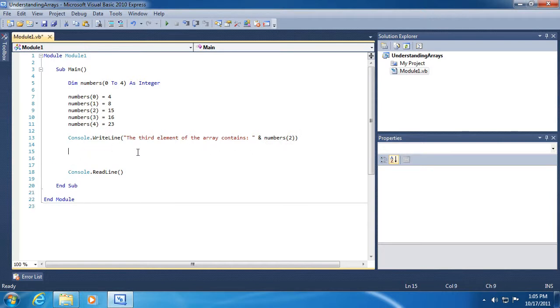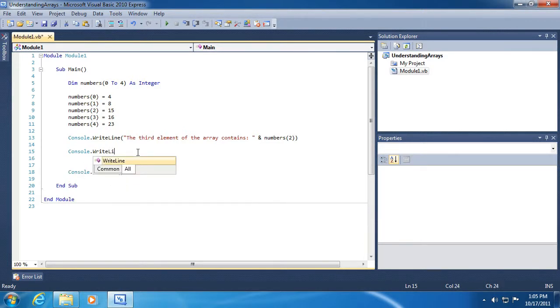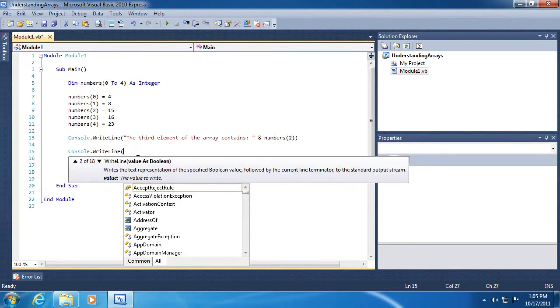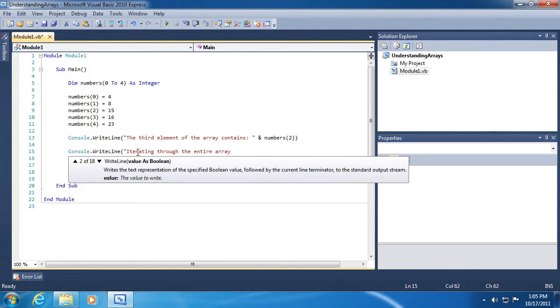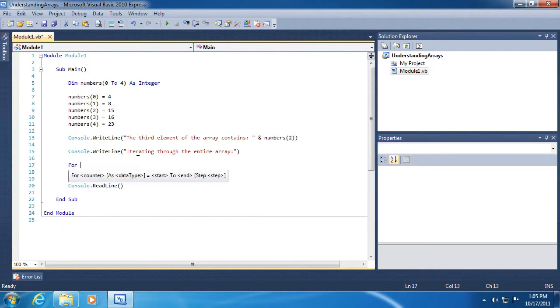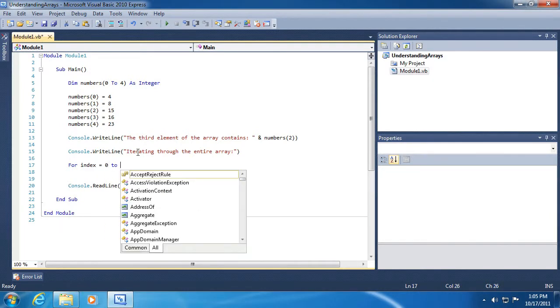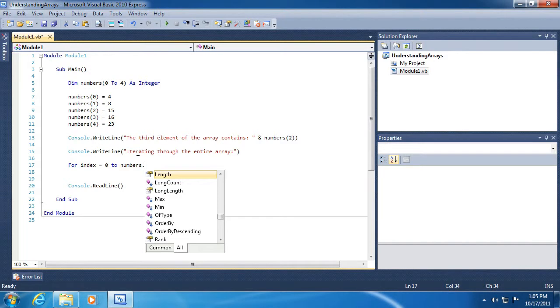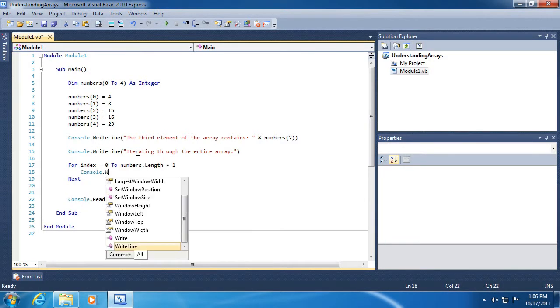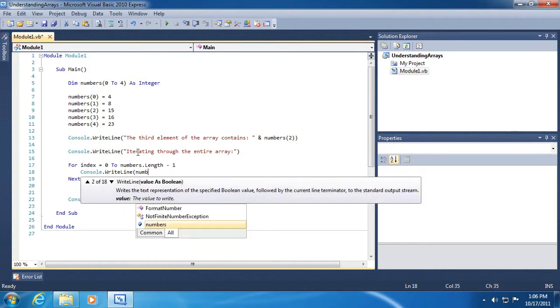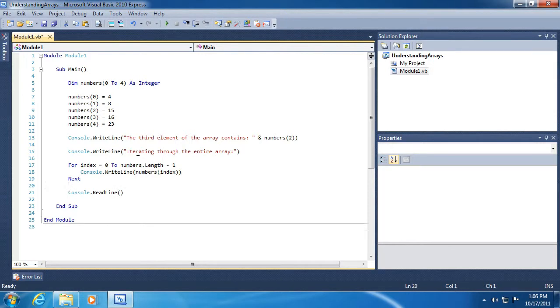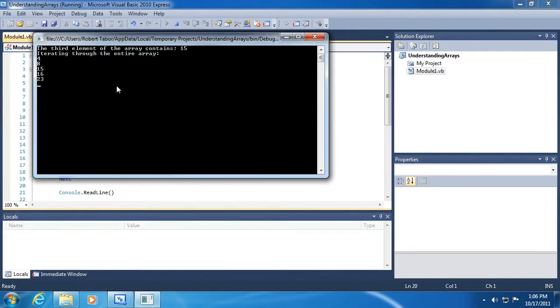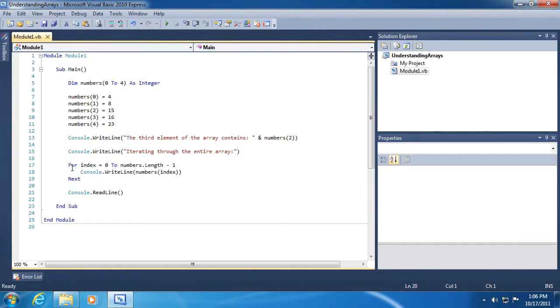Alright, and we can do something like this as well. So let's extend our example here. Alright, let's run the application and you can see we printed out each of the elements of the array by using a for next loop like we learned about in the previous video.